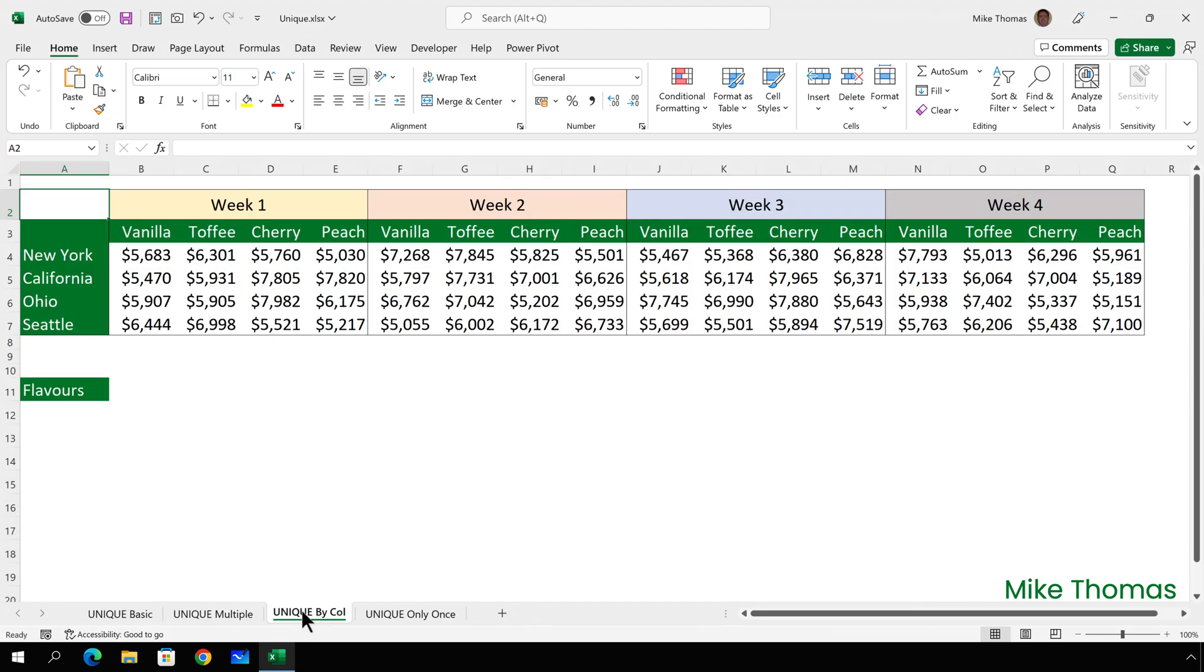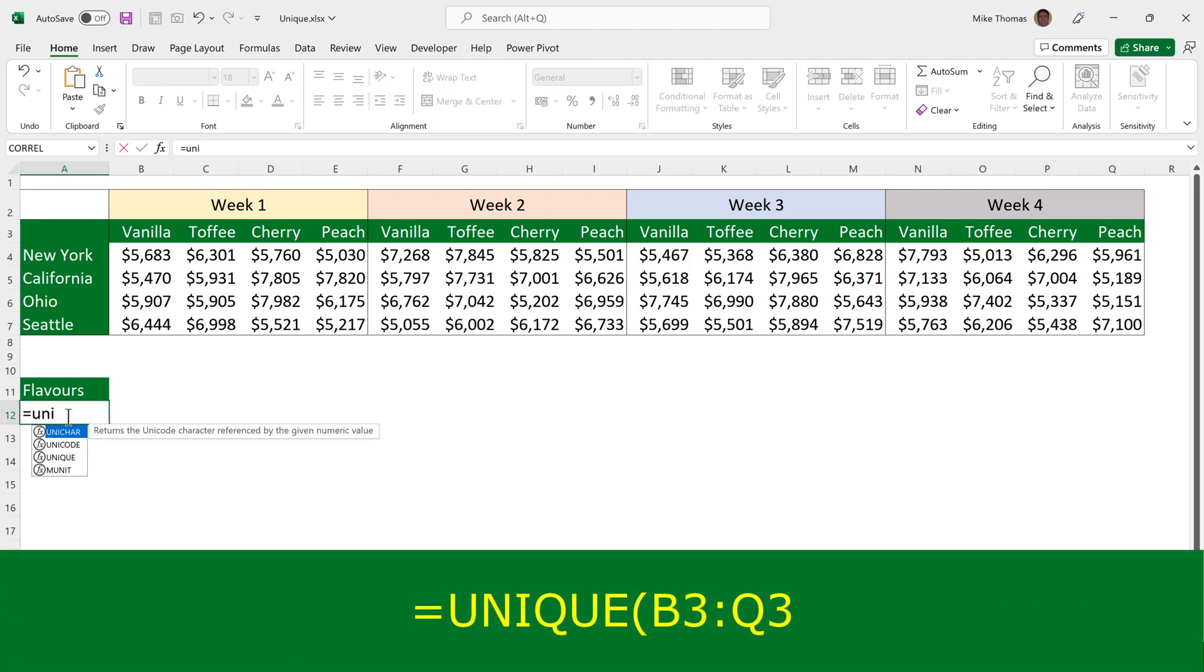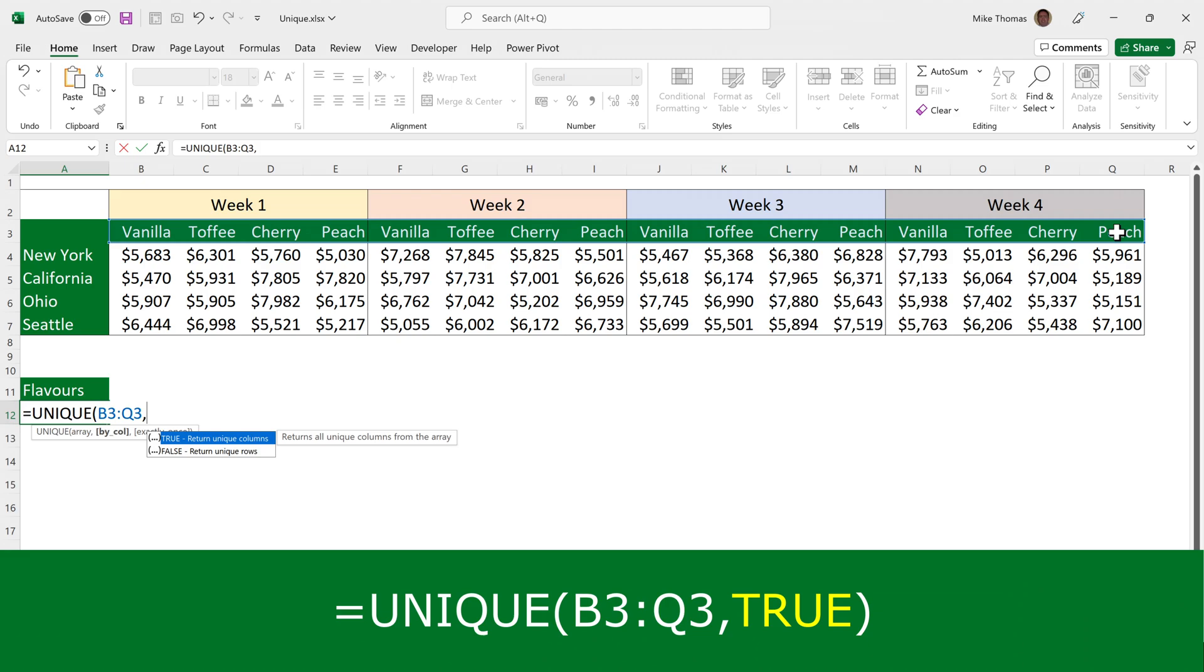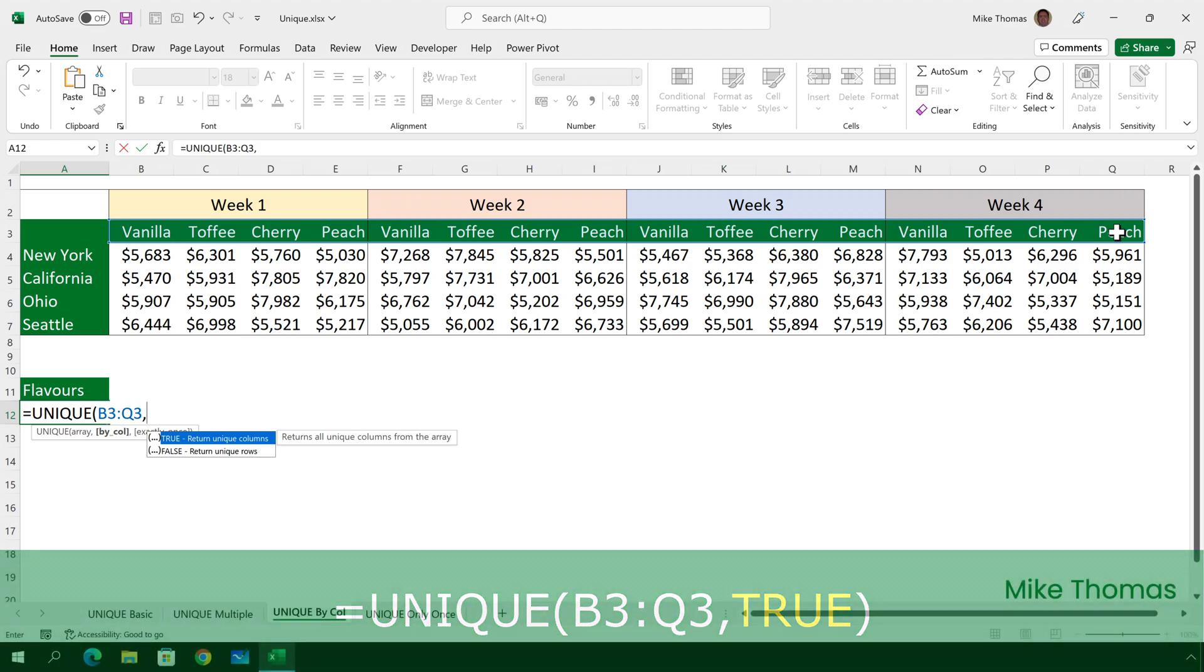Now in the previous examples, Excel looked at the data stored in separate rows down a column to determine what are duplicates, but here the data is stored in separate columns across one row, row 3. Starting in A12, I want the list of flavours. So here I type equals UNIQUE, select the range, which is B3 to Q3, and then I need to put in another parameter.